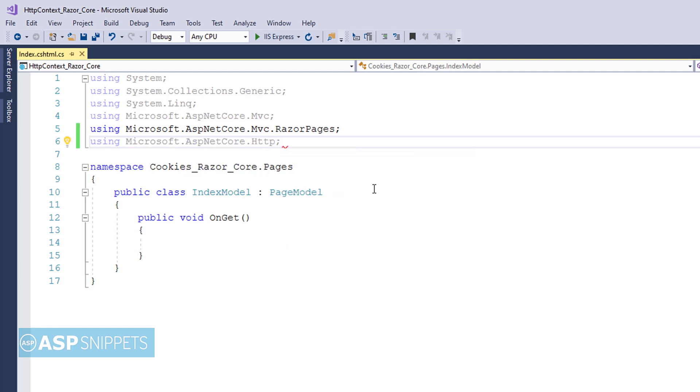This namespace will be used to access the IHttpContextAccessor interface.